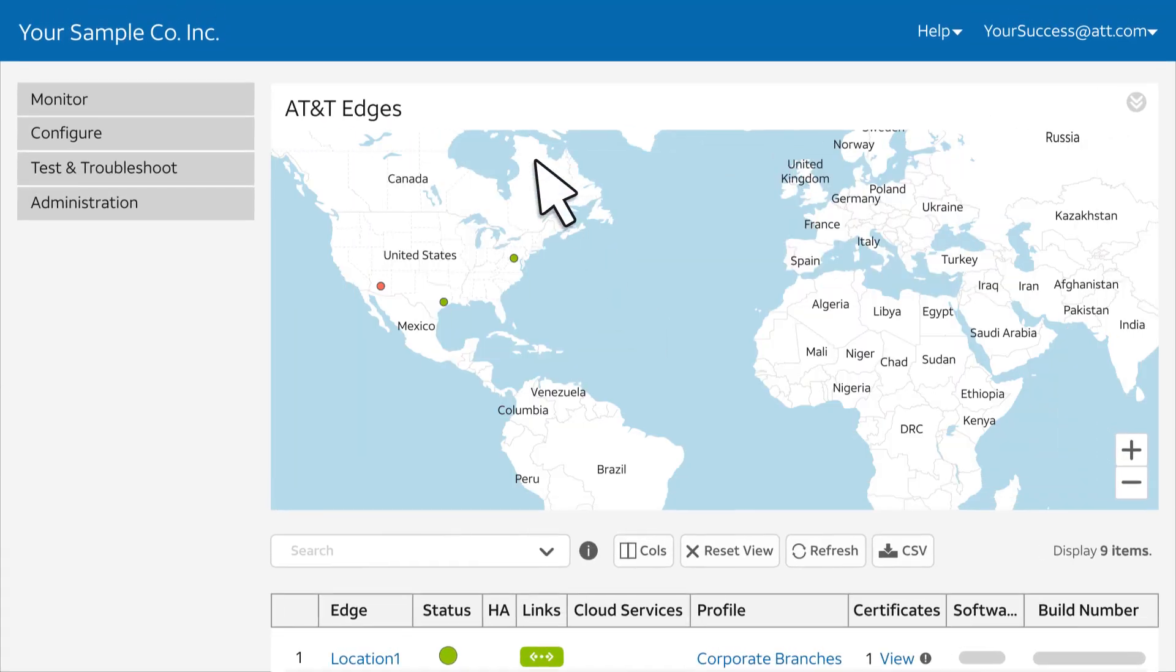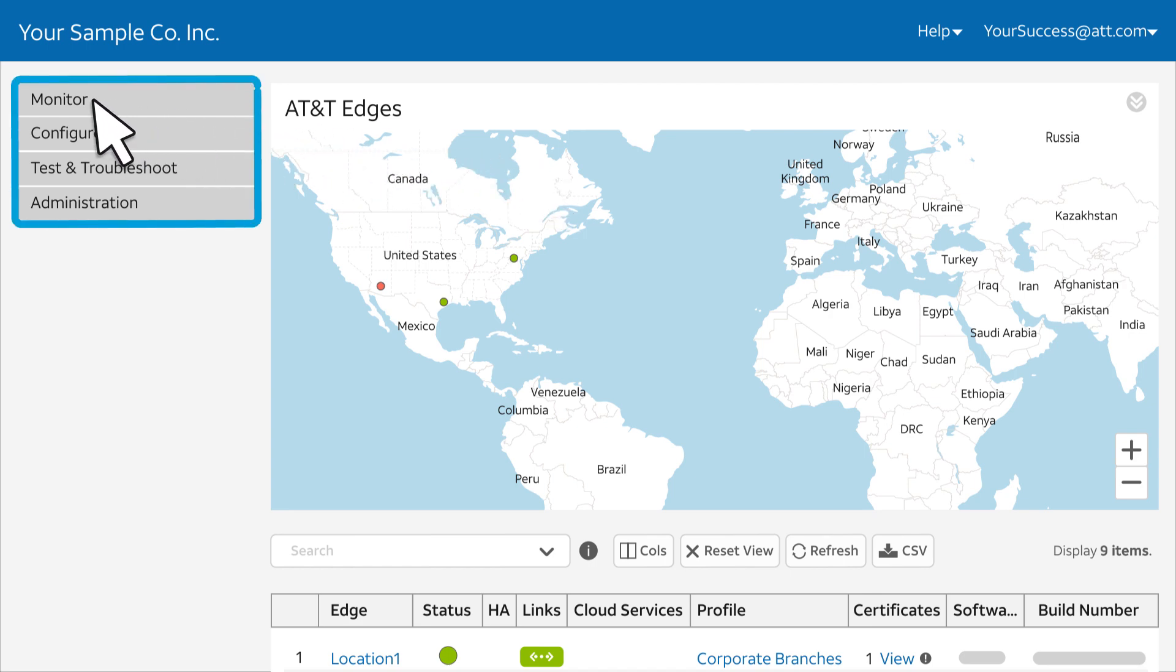We'll begin already logged into the SD-WAN Orchestrator portal. Tasks are organized into four categories: Monitor, Configure, Test and Troubleshoot, and Administration.